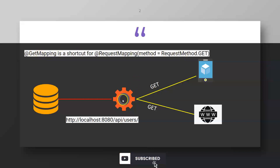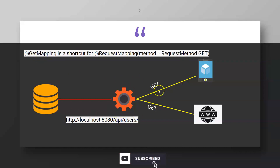What is GET mapping? For example, if we have a particular endpoint and you want to fetch user information, you can make a GET call to that endpoint. GET is used when you want to fetch something from the database.